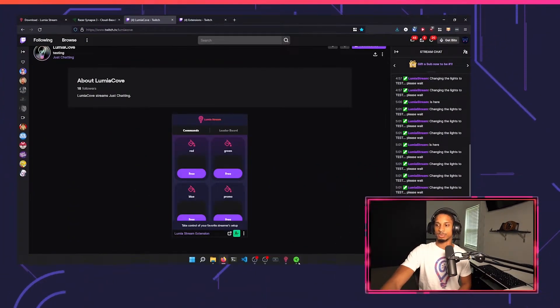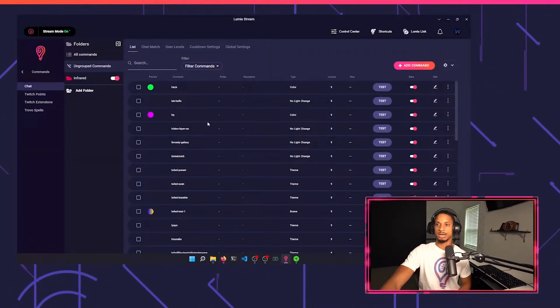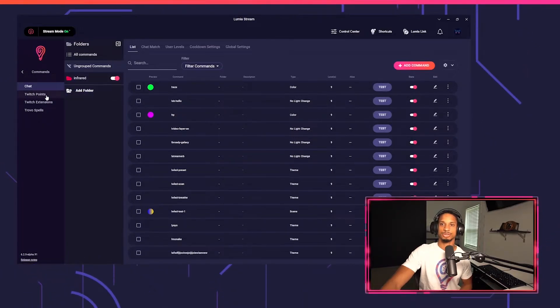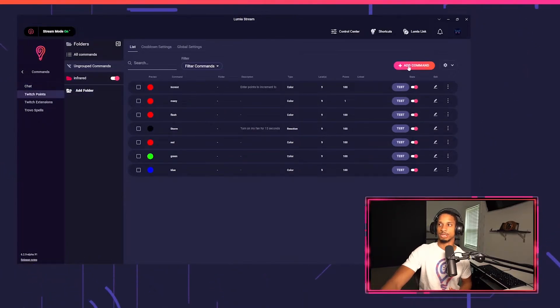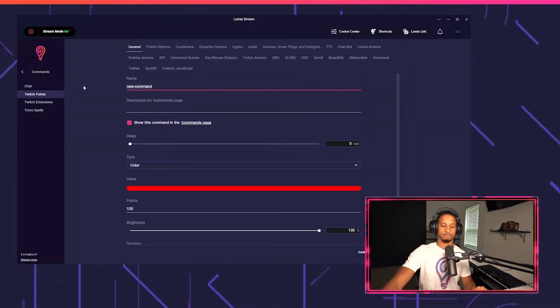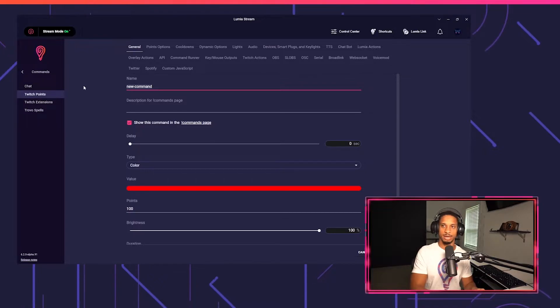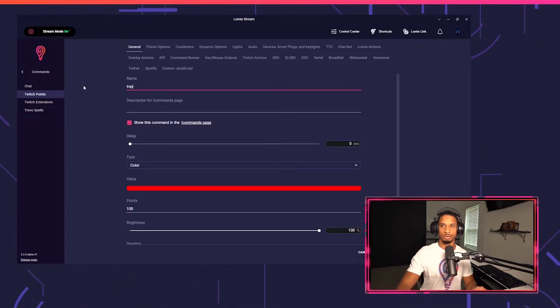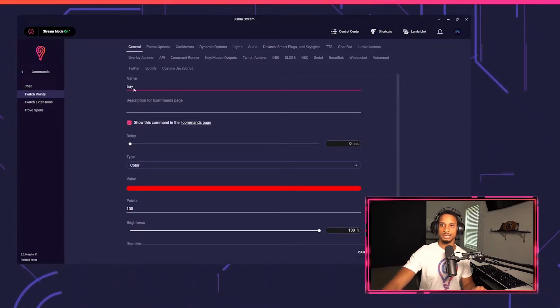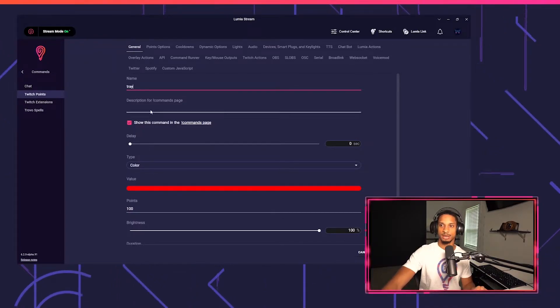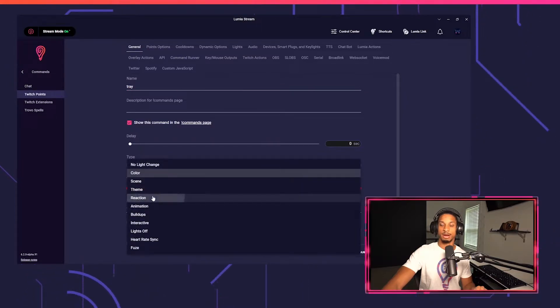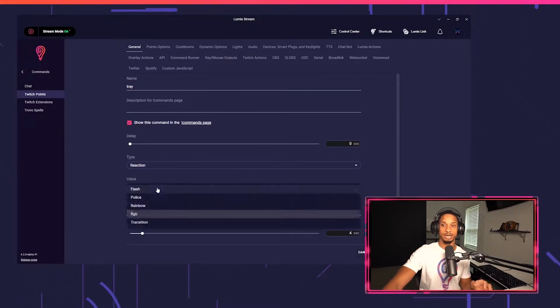Same with Twitch points. If I want to set up Twitch points, I'm going to go back to Lumia Stream, I'm going to set up a Twitch point add command, and I'm just going to call this command something different just so you all know that it's a different command. I'm going to set up a reaction here. I'm going to set up the police reaction.